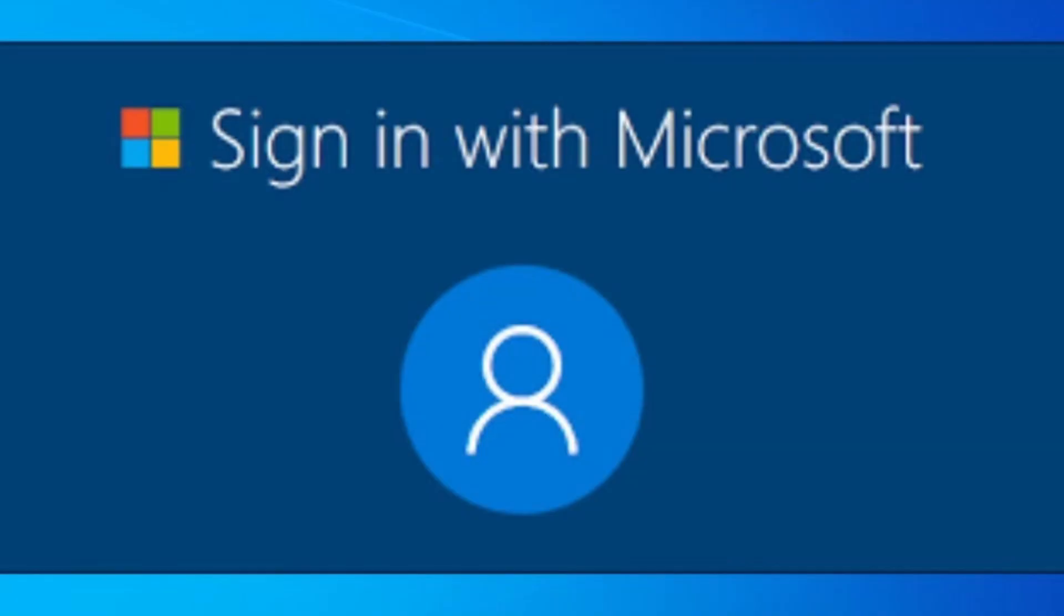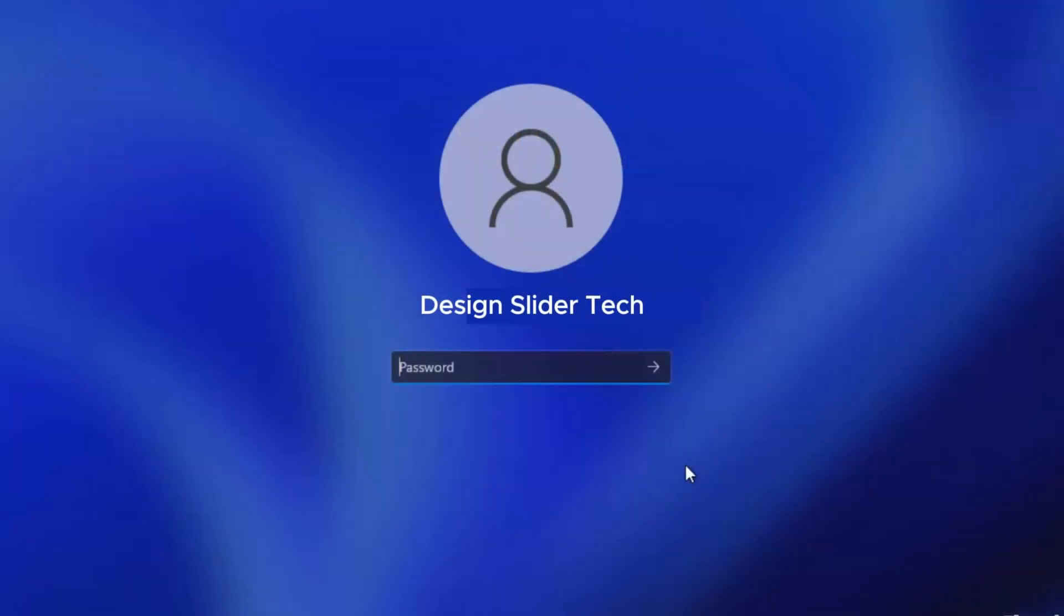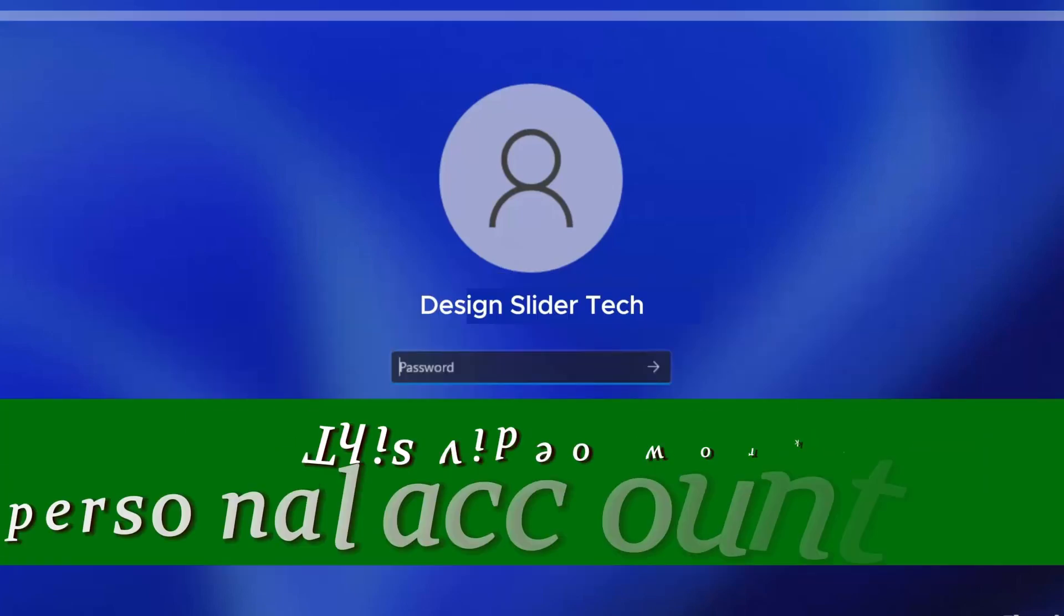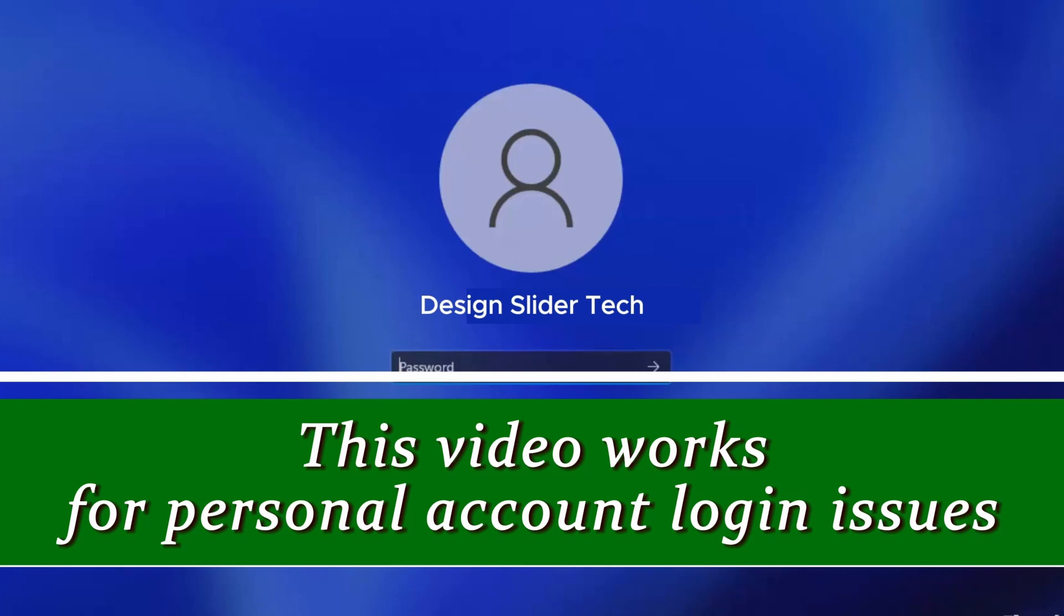However, if your login is connected to a Microsoft account, the method in this video may or may not work for you. Those with Microsoft tied to their login will need to fix the issue through the Microsoft Store or through Microsoft.com or contact Microsoft Support. The steps shown in this video are for personal account login, so let's jump on it.